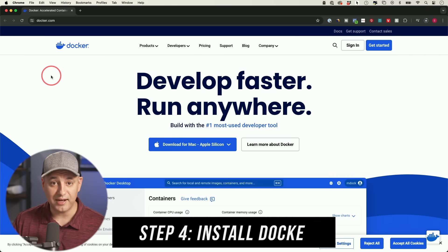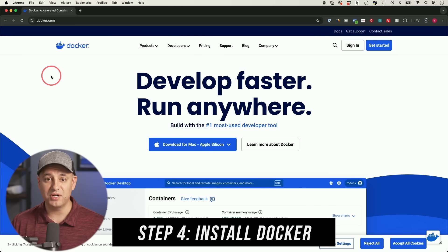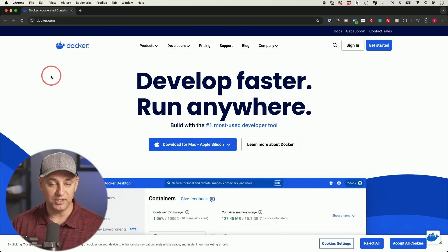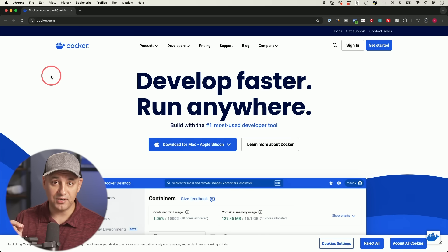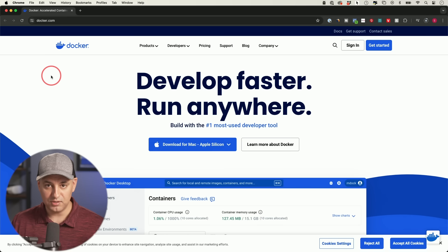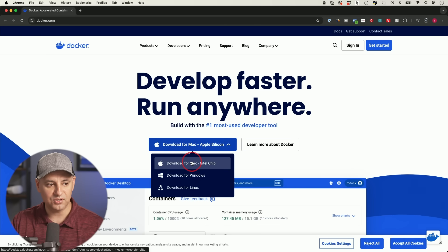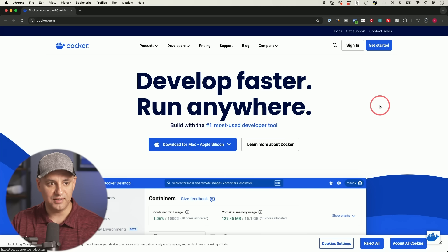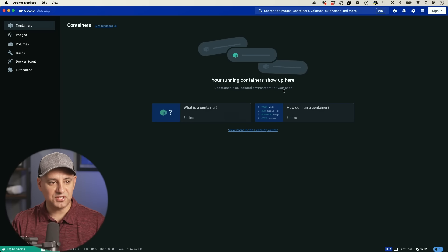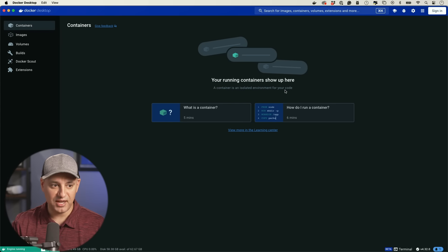Step four is installing Docker — get it at docker.com. We don't need to worry about how Docker works, but we do need this app. It's available for Mac, Windows, and Linux. Install it and move it to your applications folder. This is what the Docker app looks like. You don't have to do anything in it yet, but it must be installed before step five.